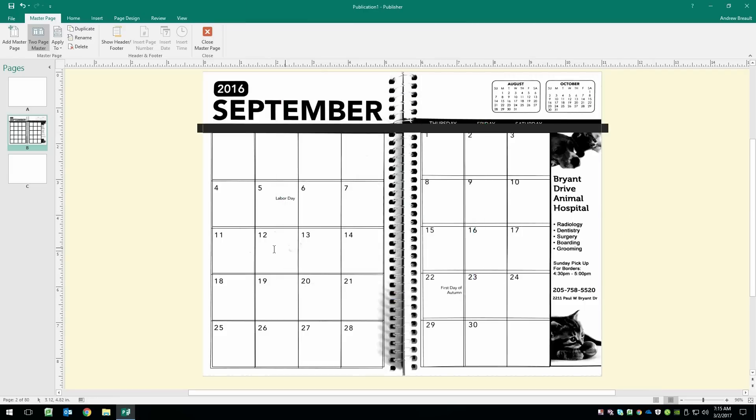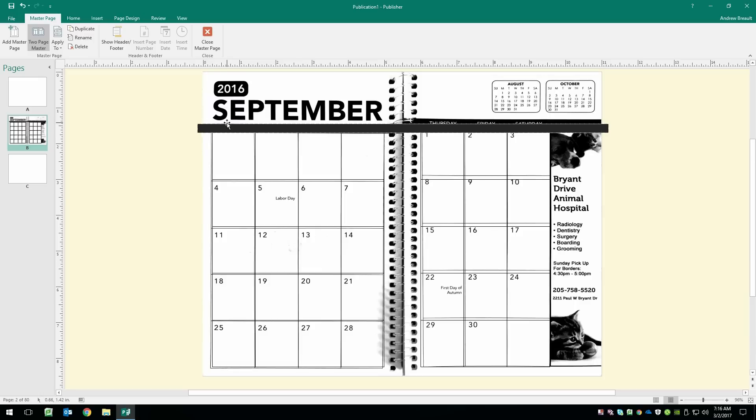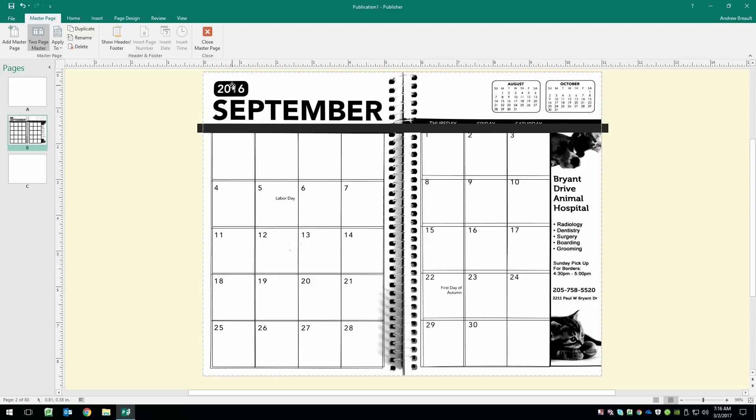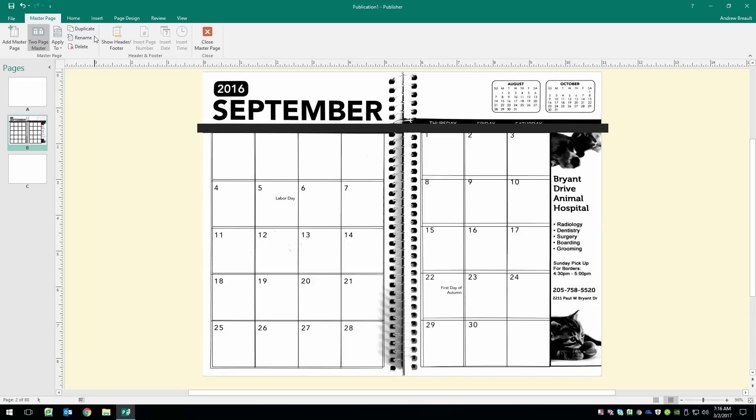Now, the only things that we're going to be putting inside of this master page are things that do not change. So, obviously, we don't want to write in September because that's going to change on every single calendar and on every single page that has a month view. We also don't want to put the numbers in because that's going to change on every single one of the pages. This element will stay the same, so we can go ahead. We're not going to put the numbers in, but we can at least put the background in place.